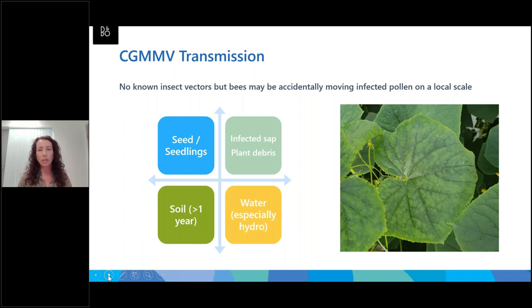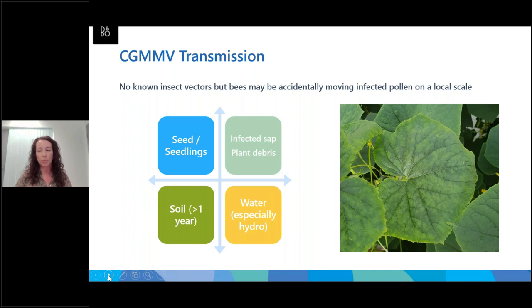CGMMV can also be transmitted in water. If you have a one-way irrigation system with a clean input, the risk is much lower. However, if you have a recirculated water system or hydroponic system, particularly in greenhouses, it becomes much more problematic. If there isn't adequate disinfection and filtering of your water source, you could potentially be flushing the virus back through the crop again and again.